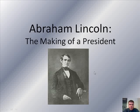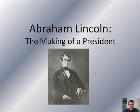Hey everybody, this is Mr. Peoples here, and we're going to talk a little bit about Abraham Lincoln — kind of a biography of him before he became president. I'll give you guys some background information about his life before presidency.